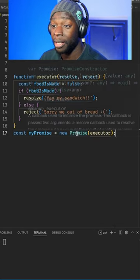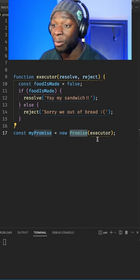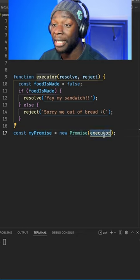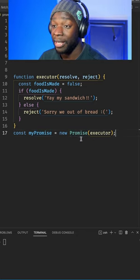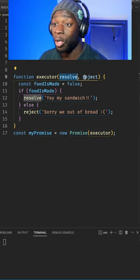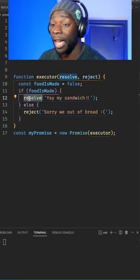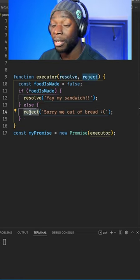On line 17, I've created a new promise object and a promise takes in an argument that's called the executor. The executor here has two arguments, resolve and reject. The resolve function is called if the async operation goes and if it doesn't, the reject function is called.